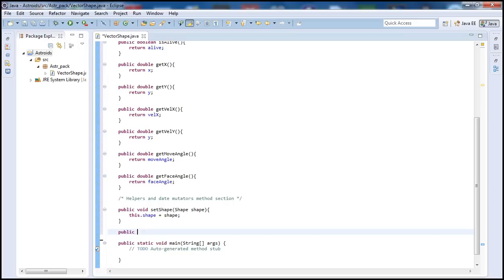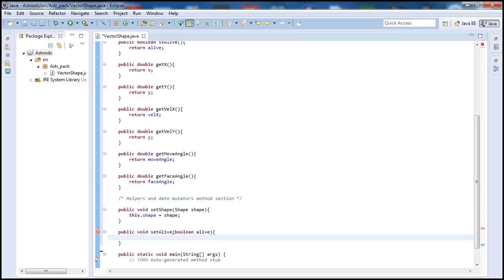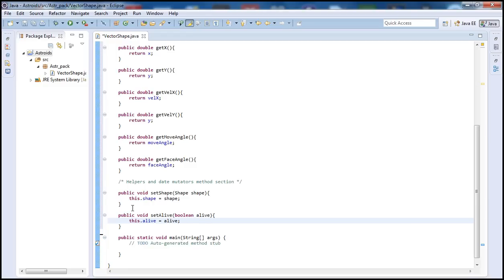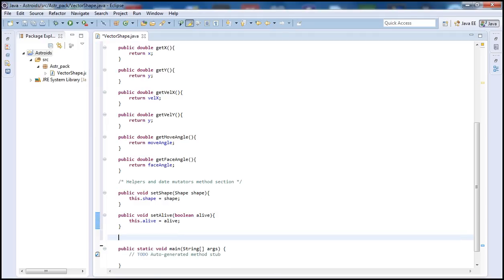Same thing with our boolean — we do public void setAlive, and declare a boolean called alive. We do the same thing: this.alive equals alive. So we're basically setting our game state. If our game state changes — the ship was destroyed — so the game state should be false, the ship is no more alive, so the player basically loses the game.